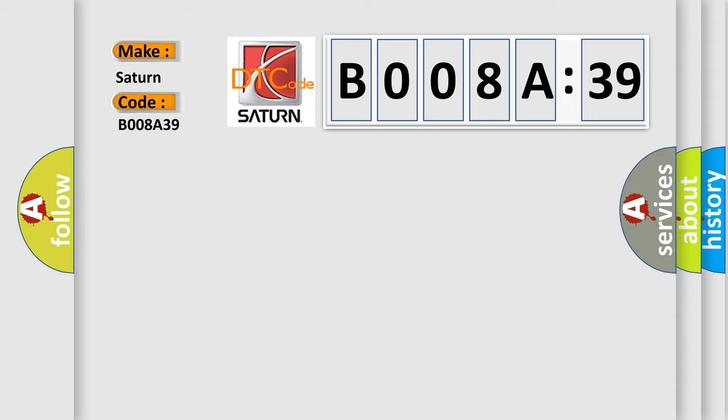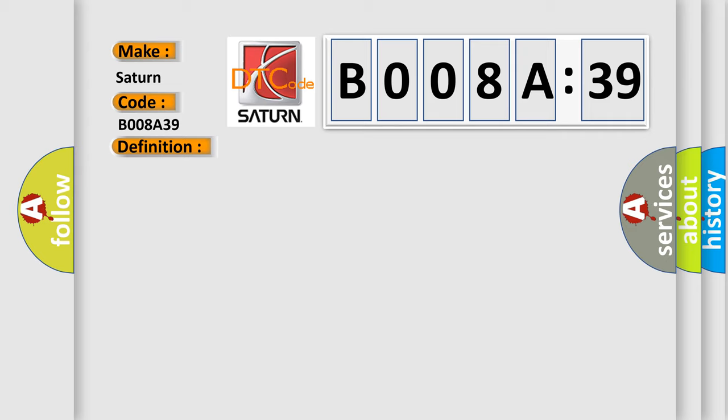The basic definition is: engine signal. And now this is a short description of this DTC code. When a malfunction is detected in ECM system.